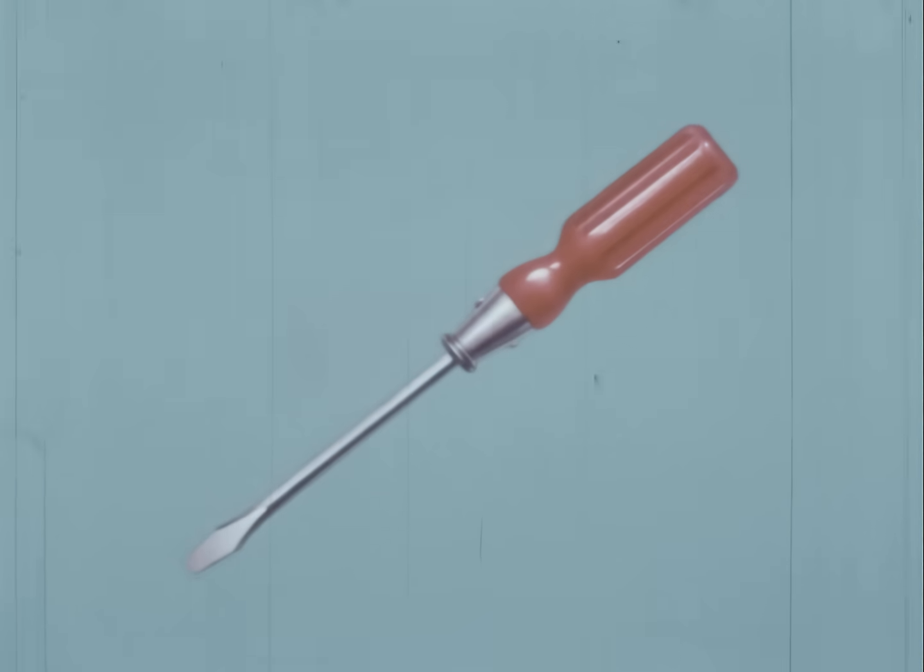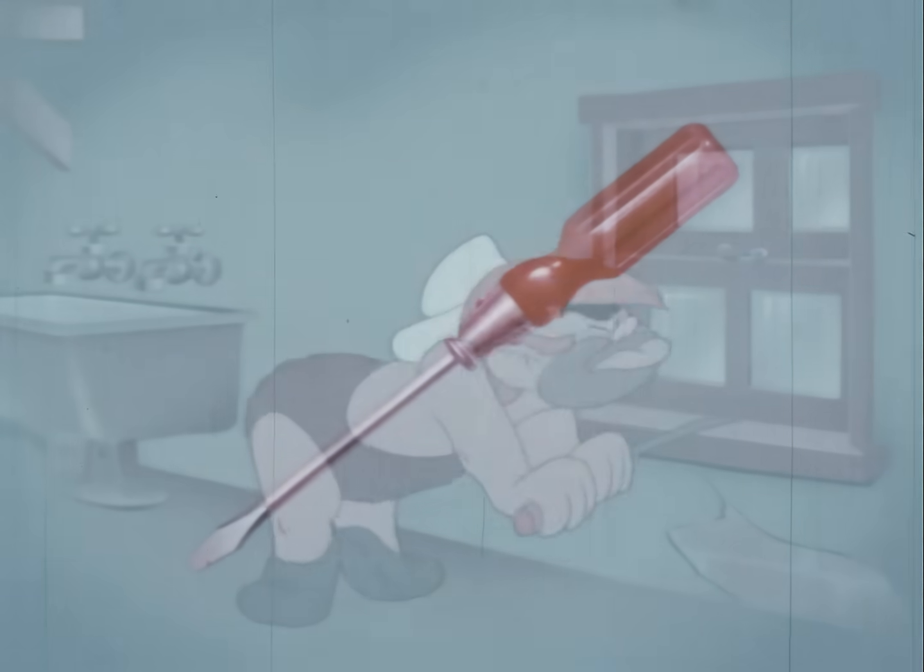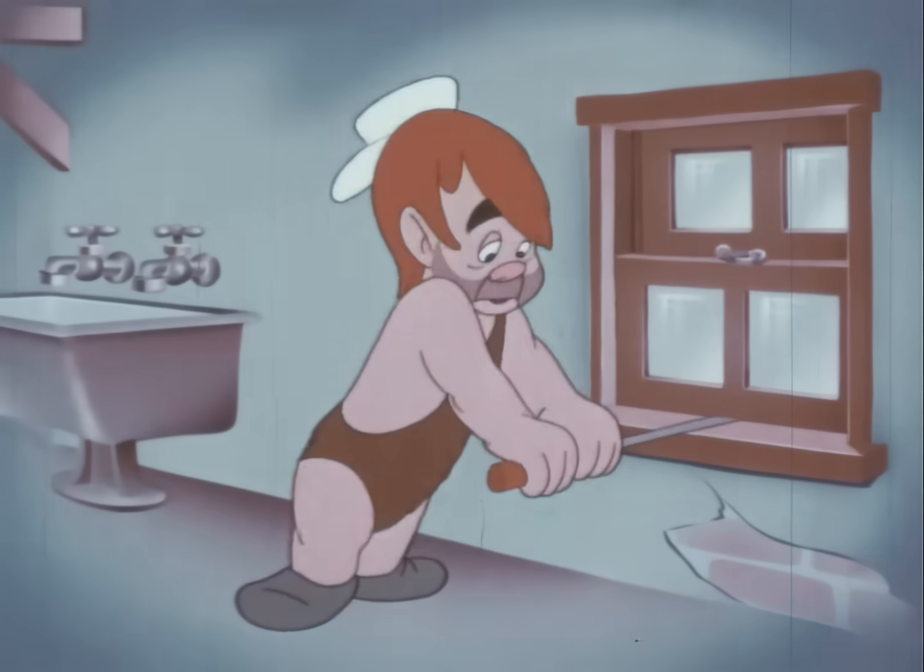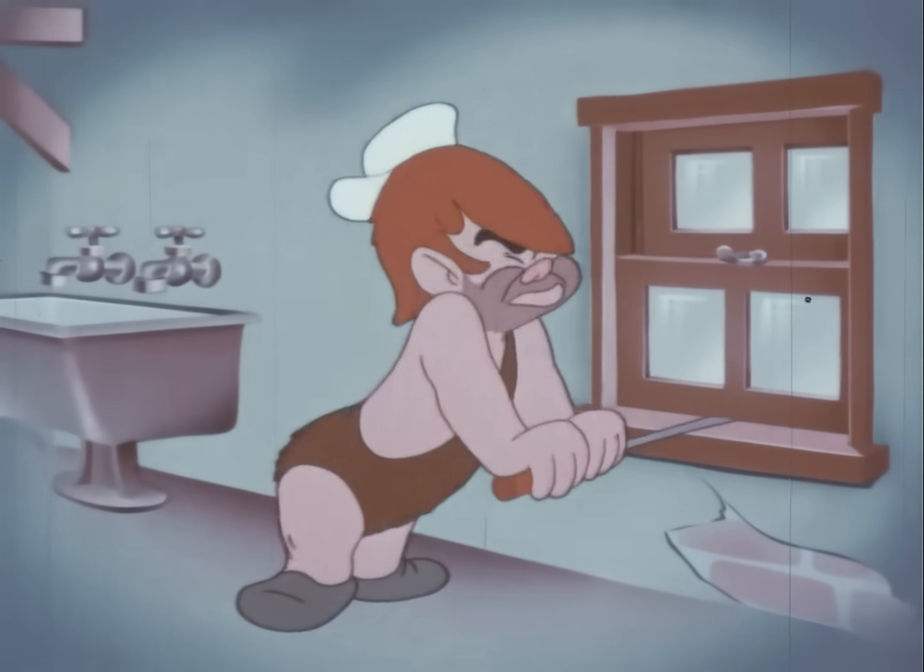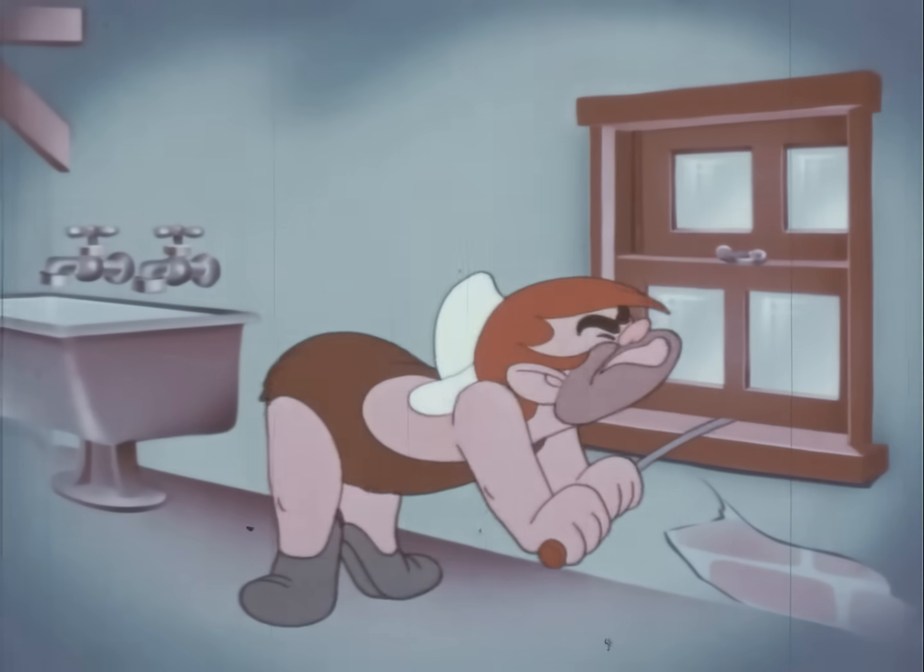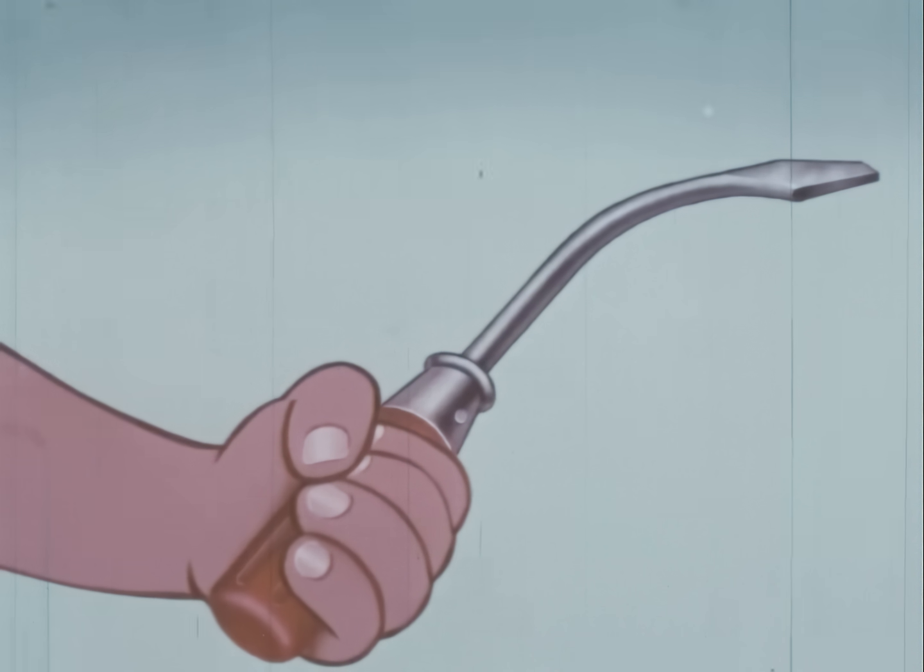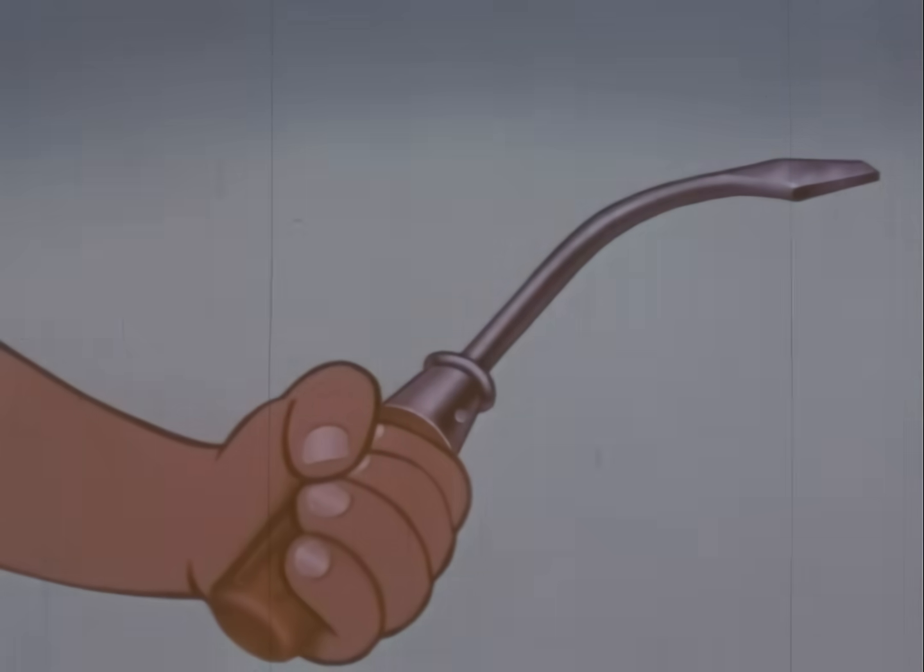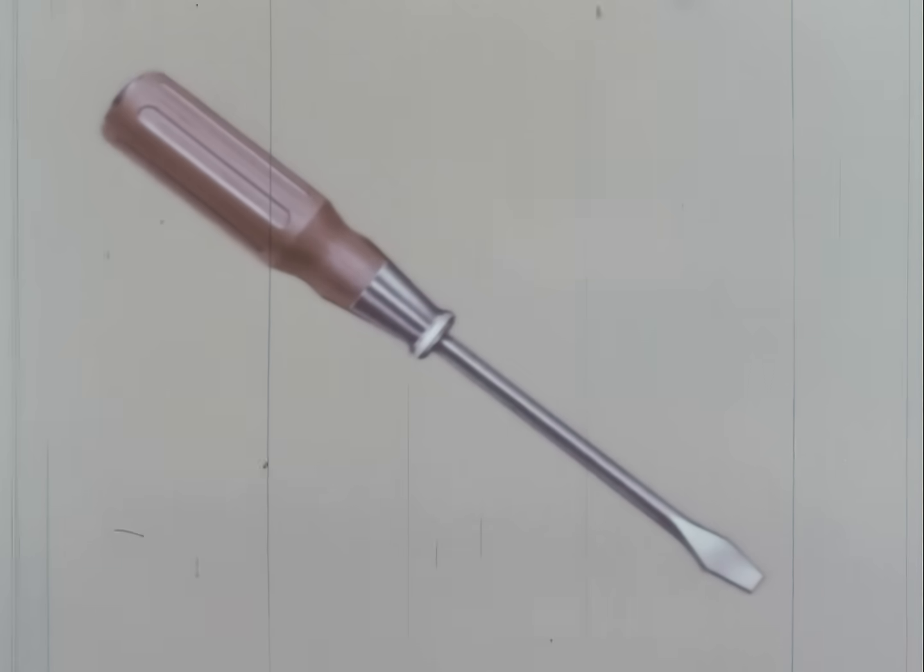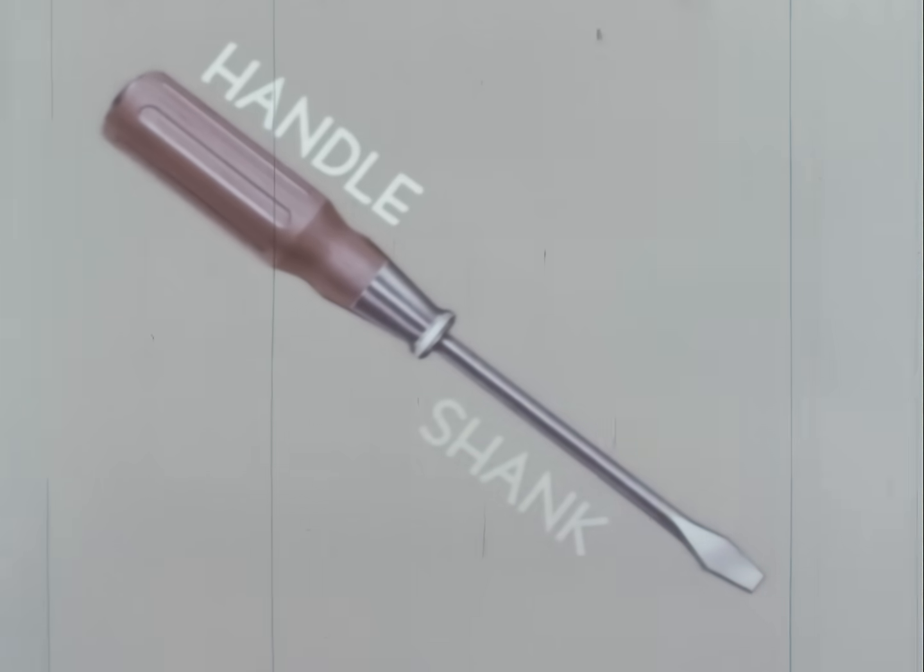Another familiar tool that takes an awful lot of abuse is the ordinary screwdriver. Our modern day primitive Pete often uses a screwdriver to pry open a stubborn window. Well, maybe he'll succeed in ruining the tool. This never would have happened if Pete had known more about the screwdriver. It's made up of three principal parts: handle, shank, and blade.